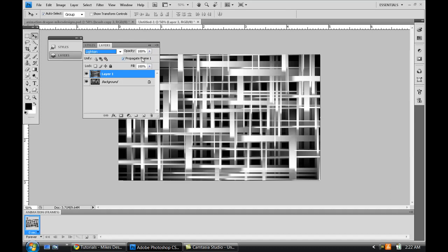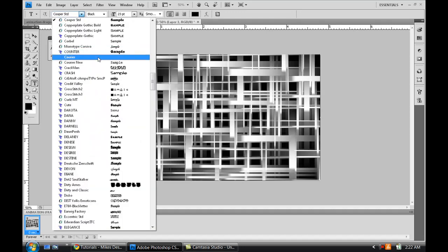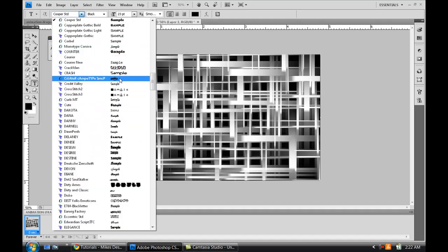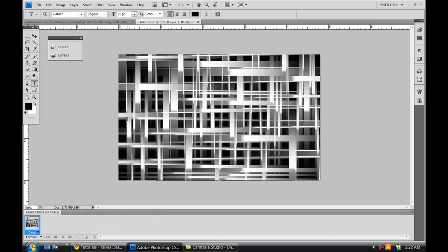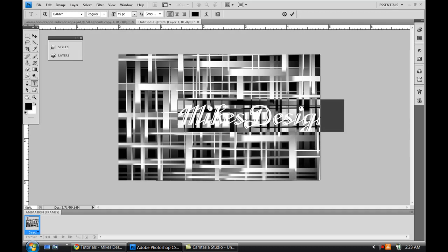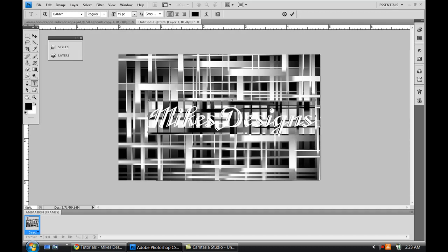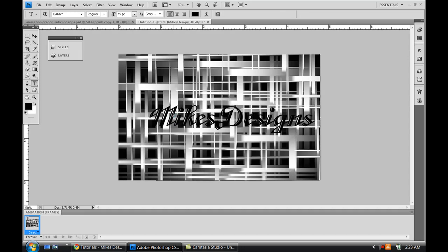That one is on lighting. So once you get something like that, you can bring out your text. I had it set at Cooper Standard, but I'll probably change that to something that's called Danny. Sounds weird, but alright. Bring it over just a little bit like that, press Enter.